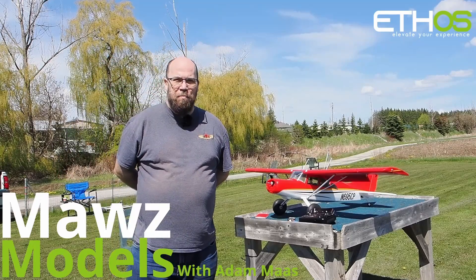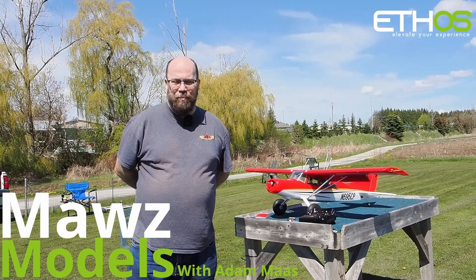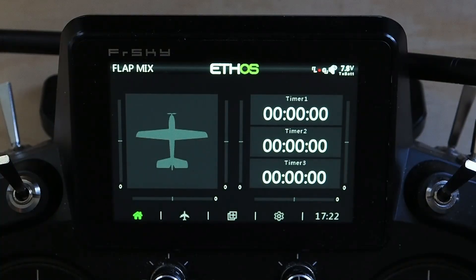I'm Adam Maas and this is Maas Models. Today we're going to talk about the flap to elevator mix.